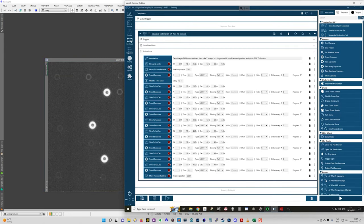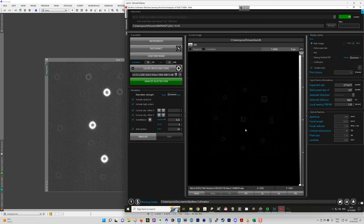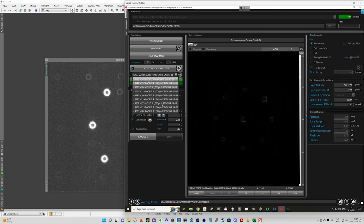And then we save that as a FITS file and open it in SkyWave Collimator. So we go back to here. And that's how we get this image here. There's a dropdown that shows all the selected stars. There's nine shown here.